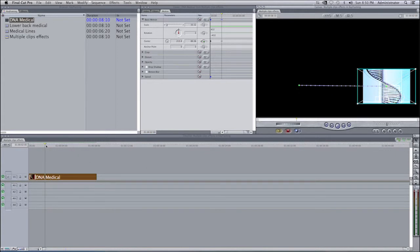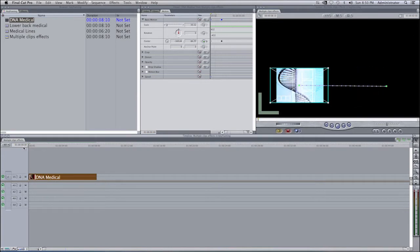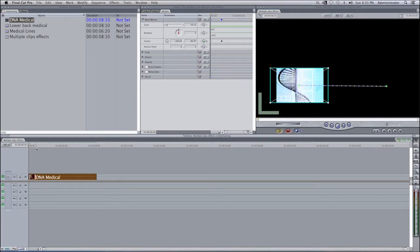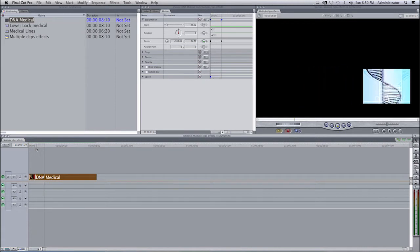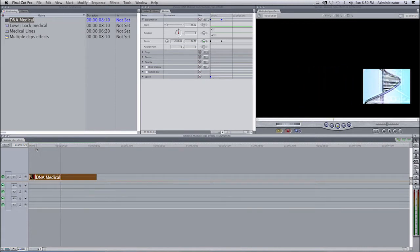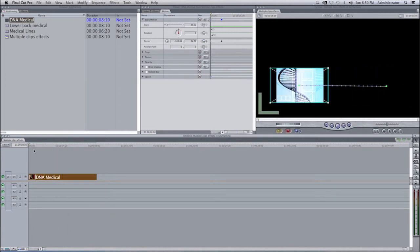If I were to move my playhead back to the beginning and press play, you'll see that our clip moves over to the right-hand side in a period of two seconds from the left side of the screen to the right-hand side of the screen.